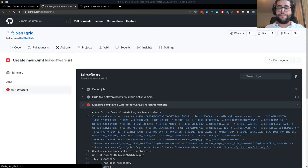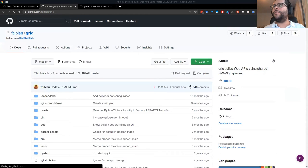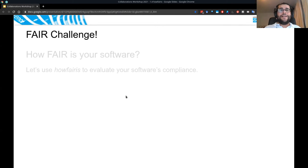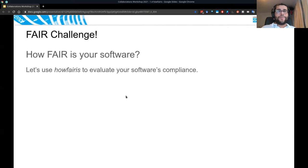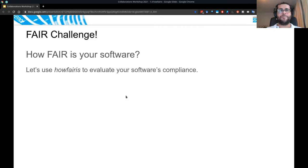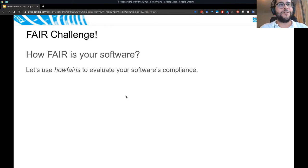Now I have a challenge for you — I call it the FAIR Challenge. It would be nice to see your software's compliance as well. Don't worry if you get one out of five — it doesn't matter what badge you get, but it would be nice if you can repeat the same steps I did. It will be a good test for us to see whether the workflow is really easy.